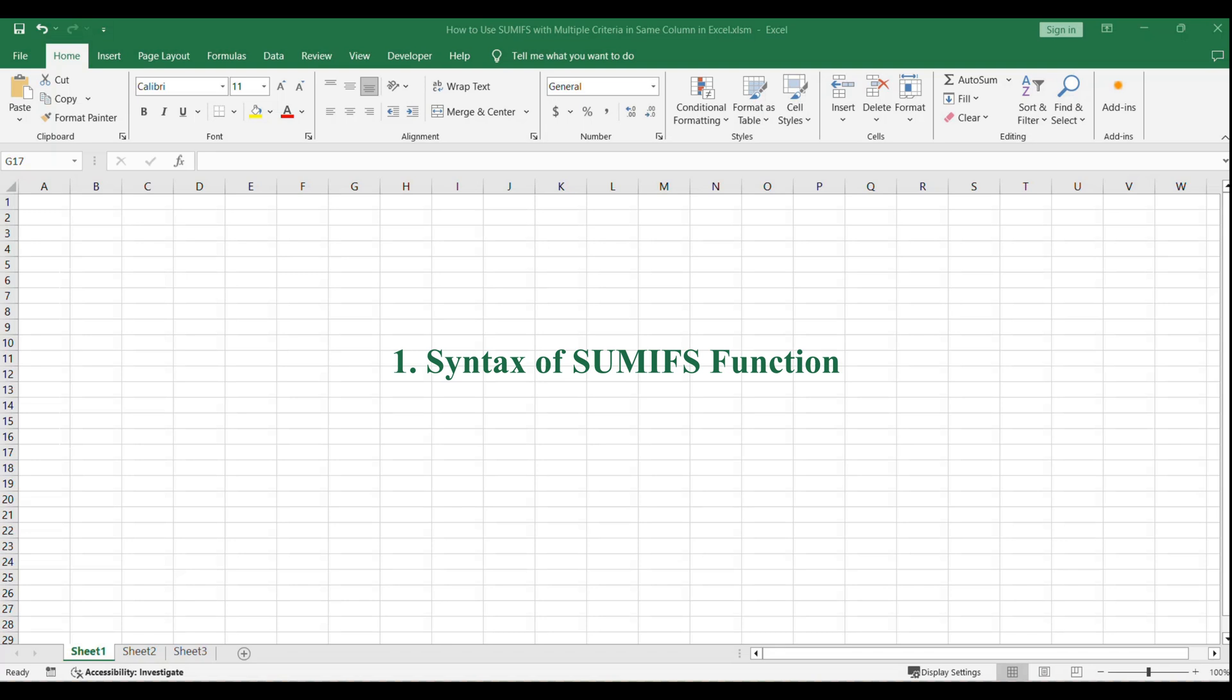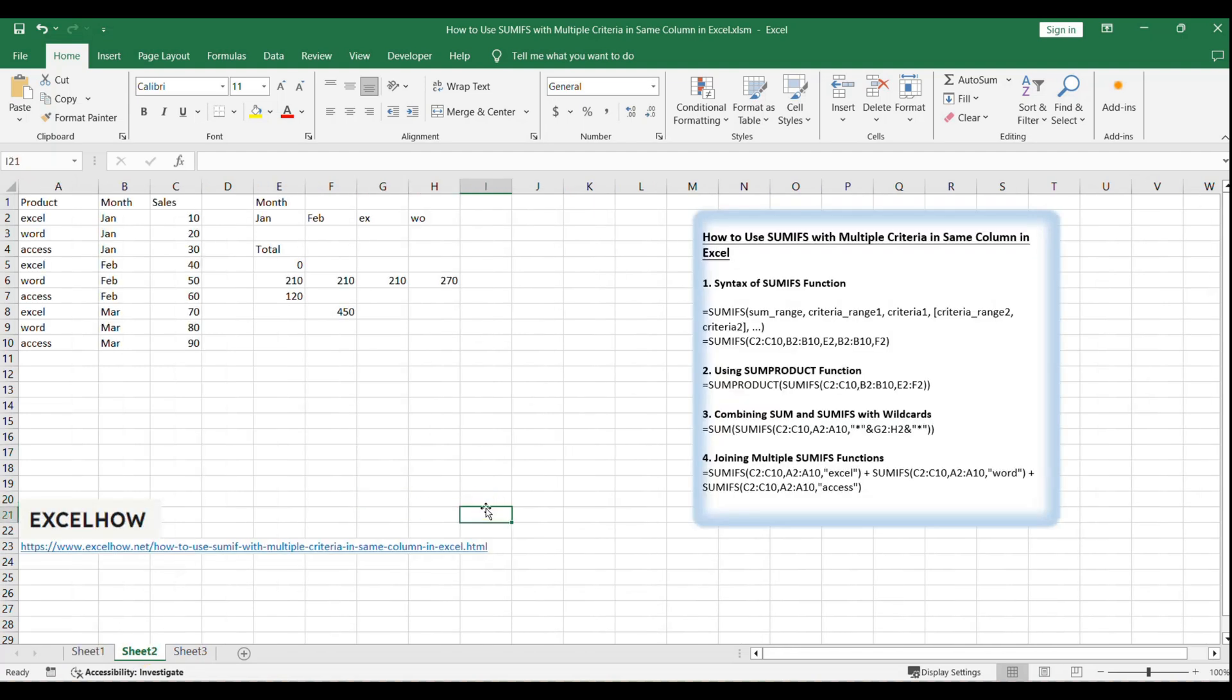The SUMIFS function is a versatile tool for summing values based on multiple criteria. However, it has limitations when dealing with OR conditions within the same column. We'll learn how to overcome this limitation and make the most out of the SUMIFS function.